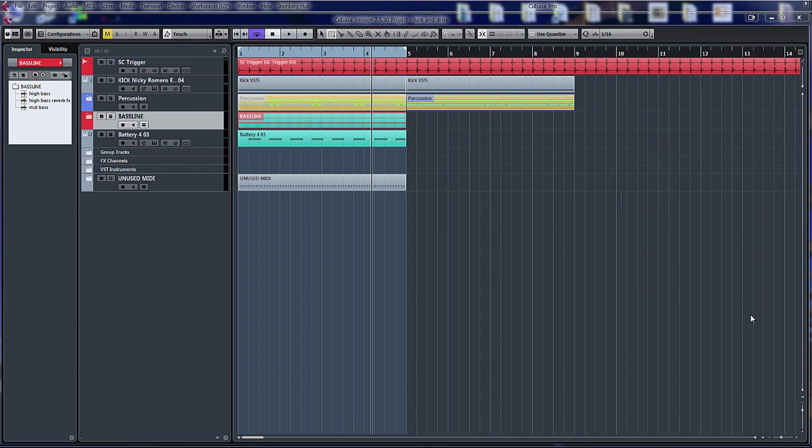Hello, welcome back to ADSR Pro with me Mike Smith. Going to look a little bit more in depth now at the new multiband compressor in Cubase Pro 8.